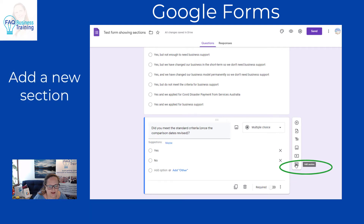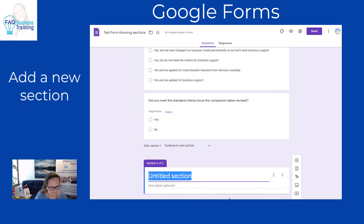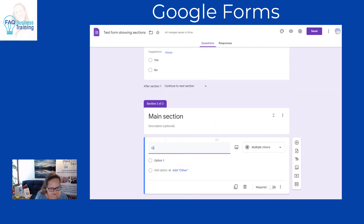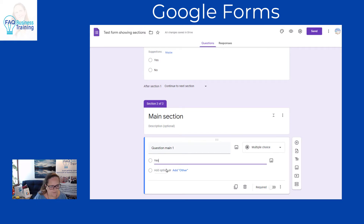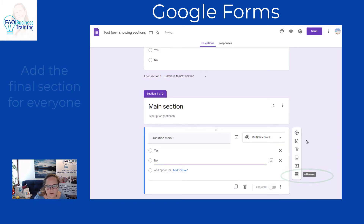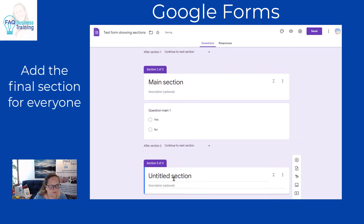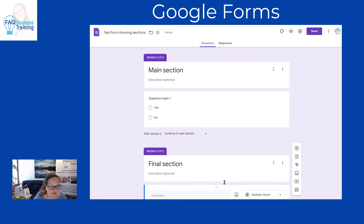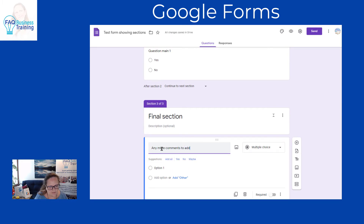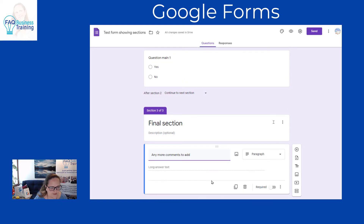Now we're going to add a new section — section two is going to be our main section, where we put all the main questions. We add a question into that section, and we can add multi-choice questions or whatever we need. Then we add another section which is our final section, where we might say 'any more comments?' and add a paragraph long-answer text question.